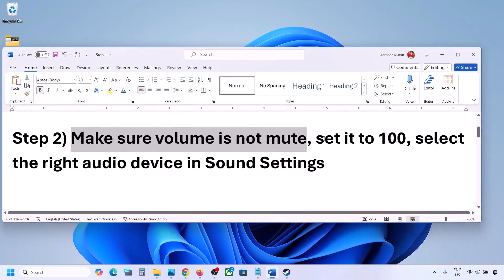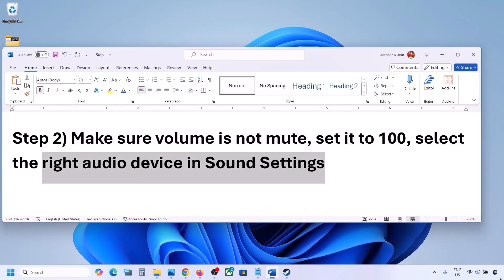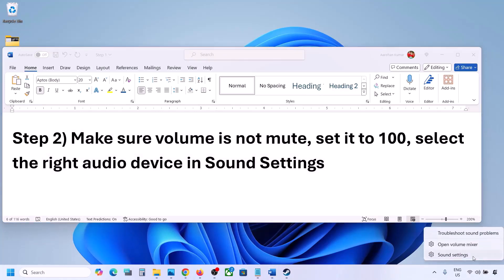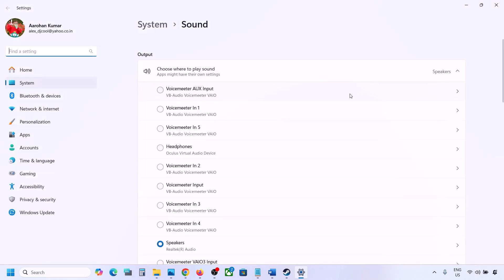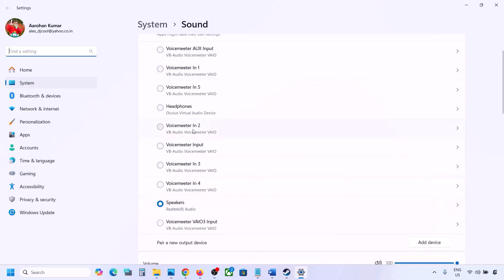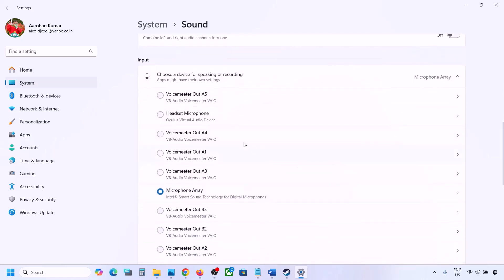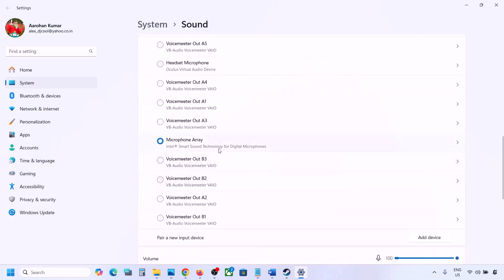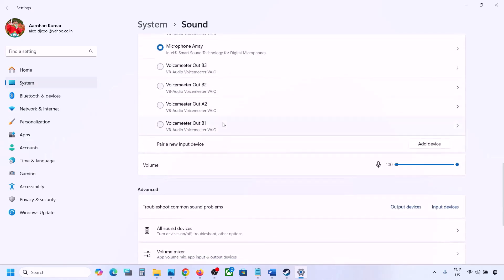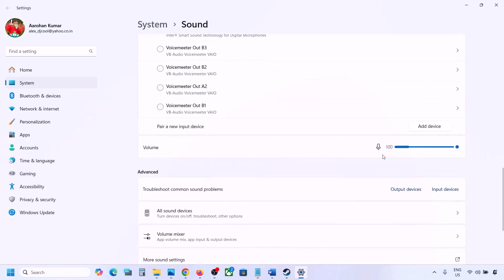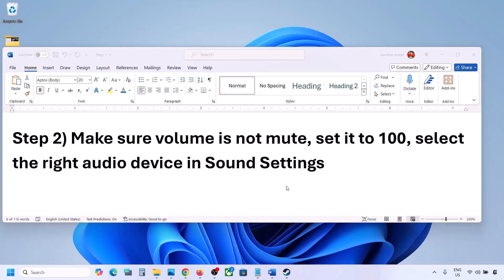Also, select the right audio device in Sound Settings. Right-click the speaker icon on the bottom right and then go to Sound Settings. Under 'Choose where to play sound,' you might see multiple devices — sometimes a controller or another unused audio device. Select your audio device and make sure it is set to 100. Scroll down for input as well — if you're using a microphone, select it and make sure the volume is set to 100. Then launch the game and check the sound.